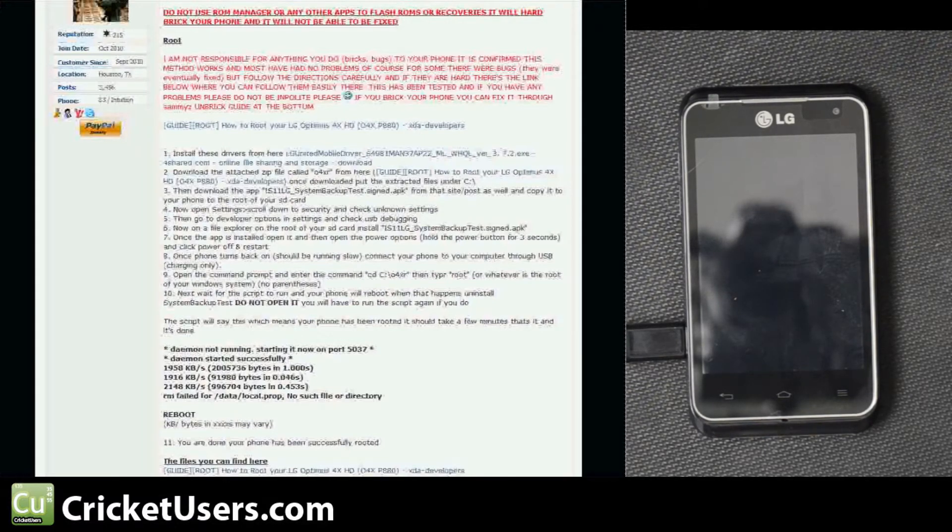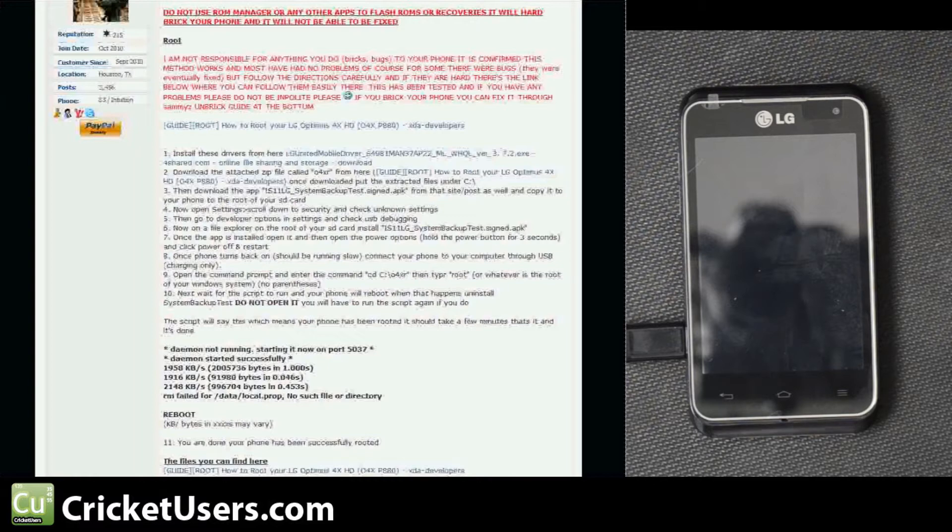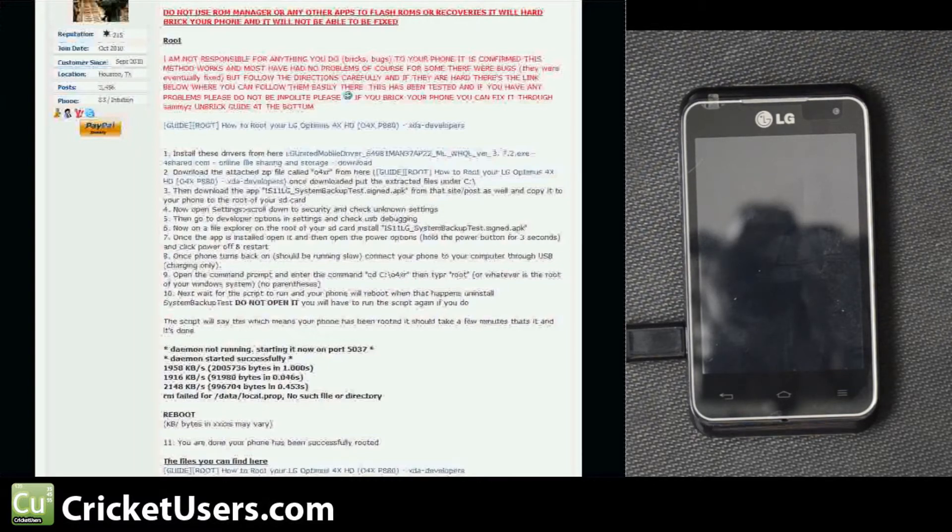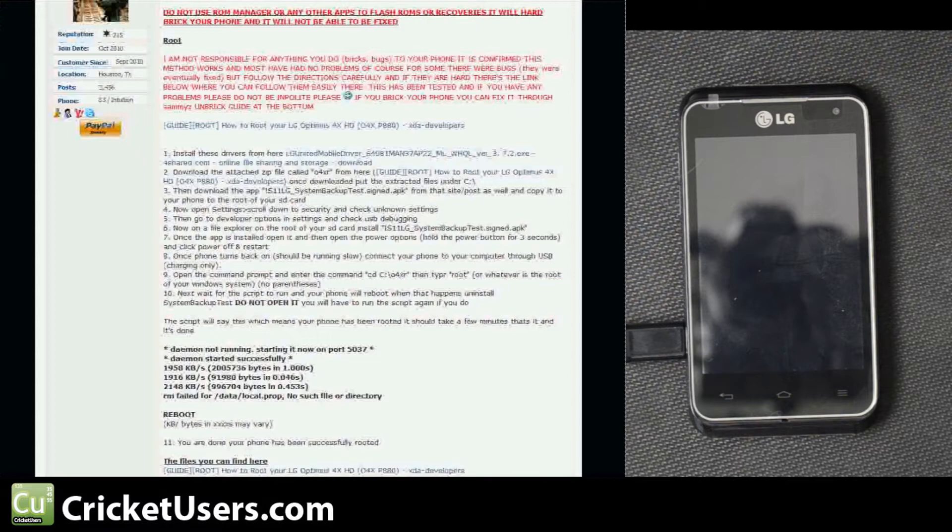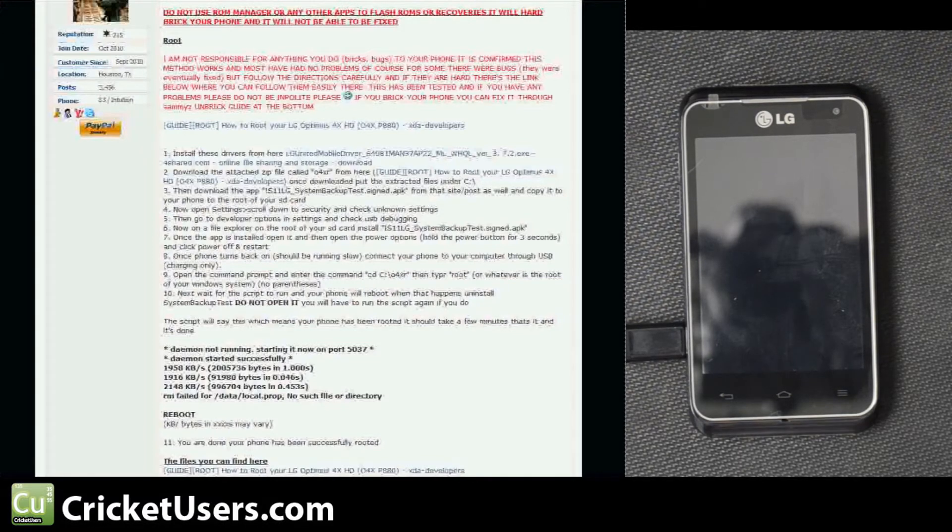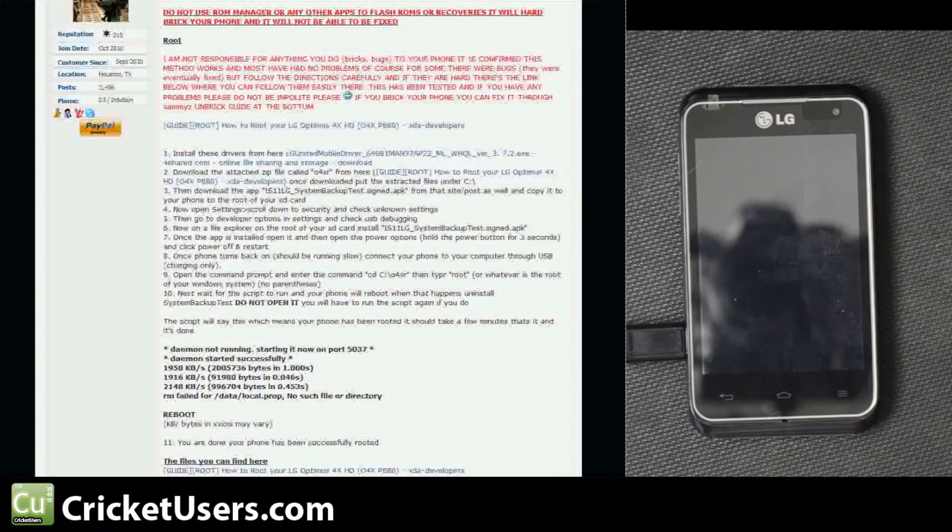We're using a method that was originally used on the LG Optimus 4X, but MetroPCS users have found that it is successful on their LG Motion, which is basically the same phone as the LG Regard.